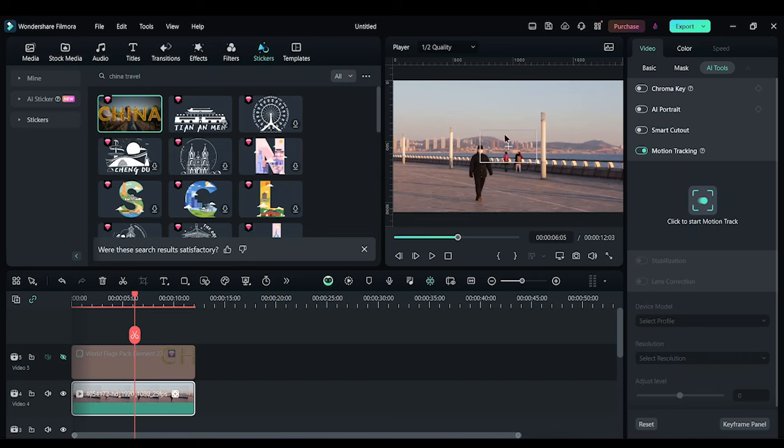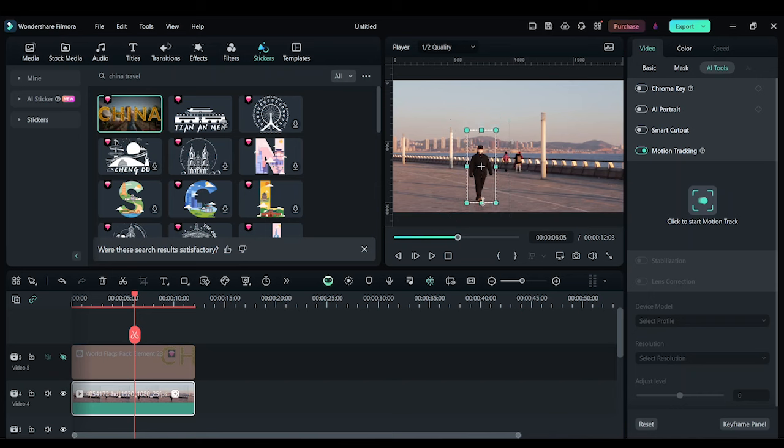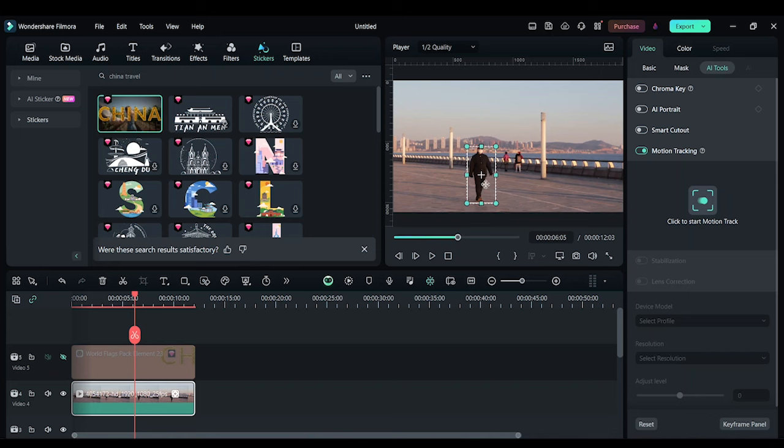So I'm going to select this whole person. Make sure you have that whole box covering the person. I have that done.